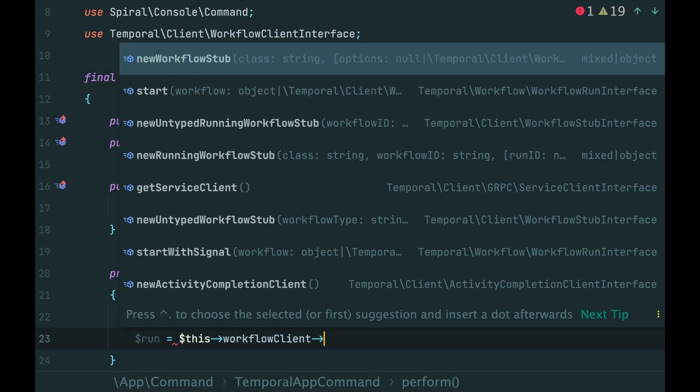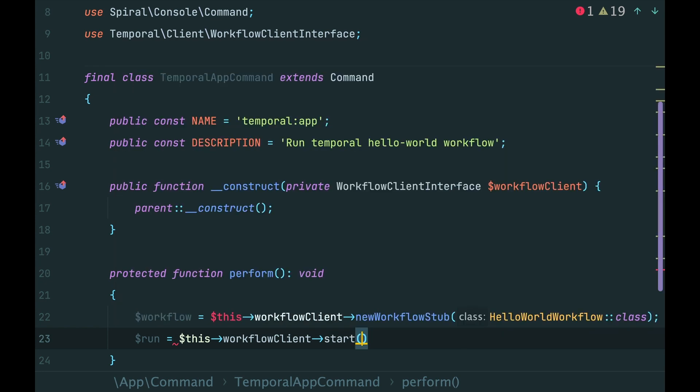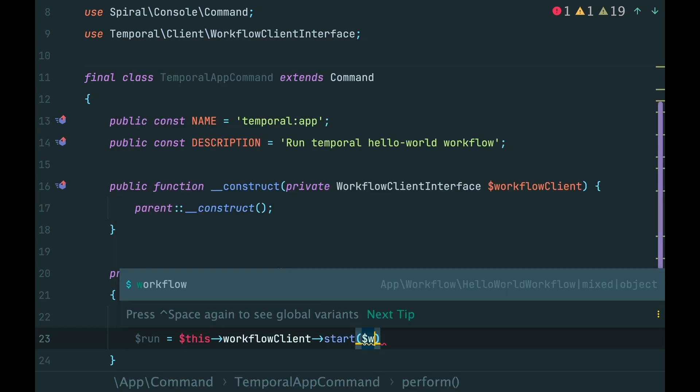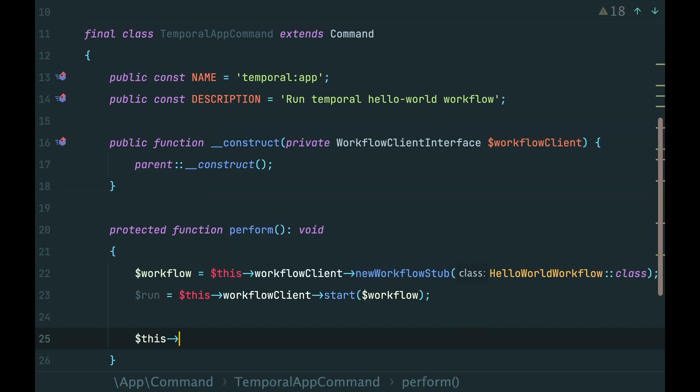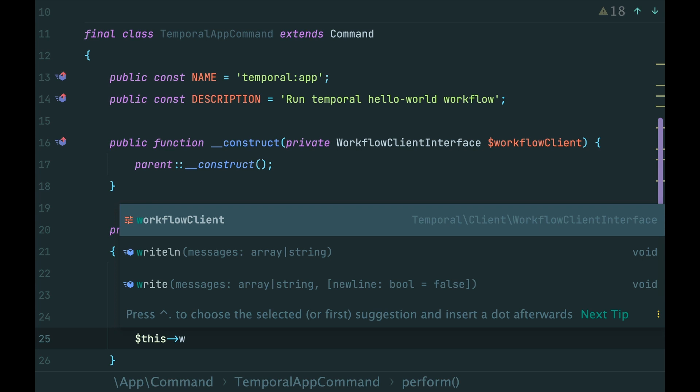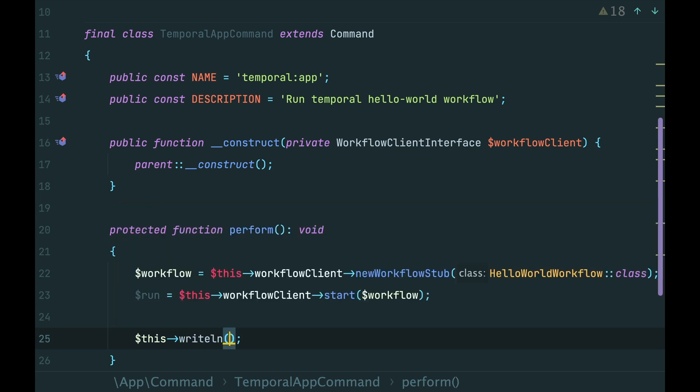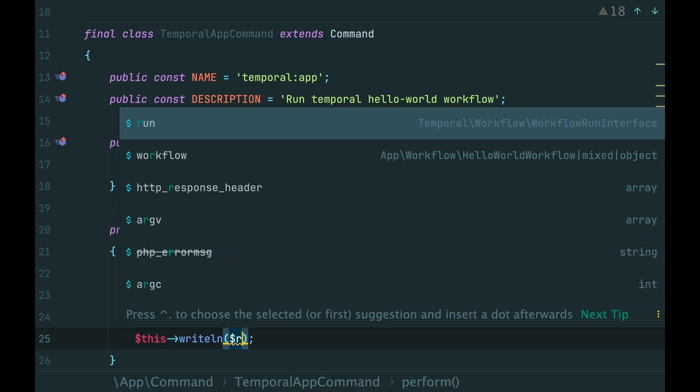Then we use workflow client to start the workflow execution. Things happen asynchronously, thus we don't immediately receive the result. Instead, we receive a run object. Think of it as a state of the current workflow execution. Then in our code, we can go further or we can wait until the workflow is done. So, let's wait and print the result.